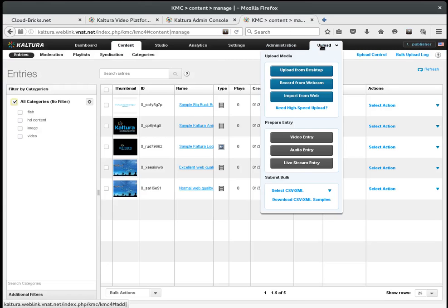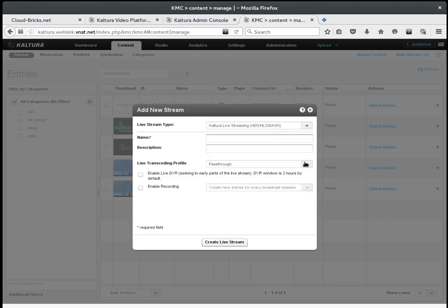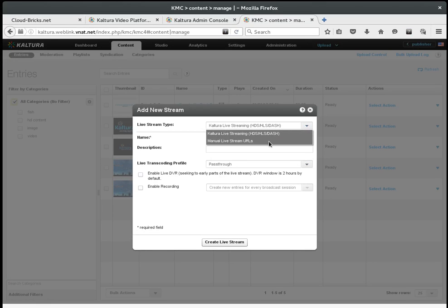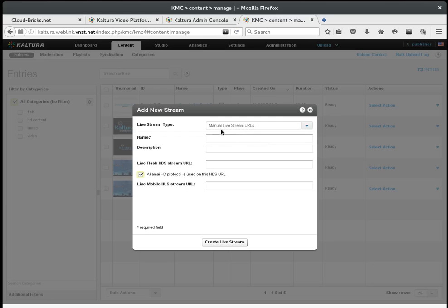It is mandatory to use the manual live stream URLs option. I am going to give the stream a name and use the live stream URL I got from the Cloud Bricks interface, just replacing the stream name with test.